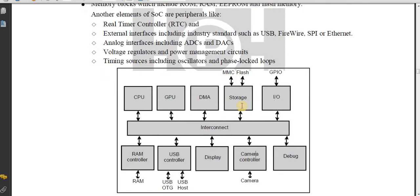This is the diagram of the structure of SoC. It consists of a CPU, microprocessor or microcontroller. It includes memory blocks such as RAM, ROM, EEPROM, and flash memory, and other peripherals.